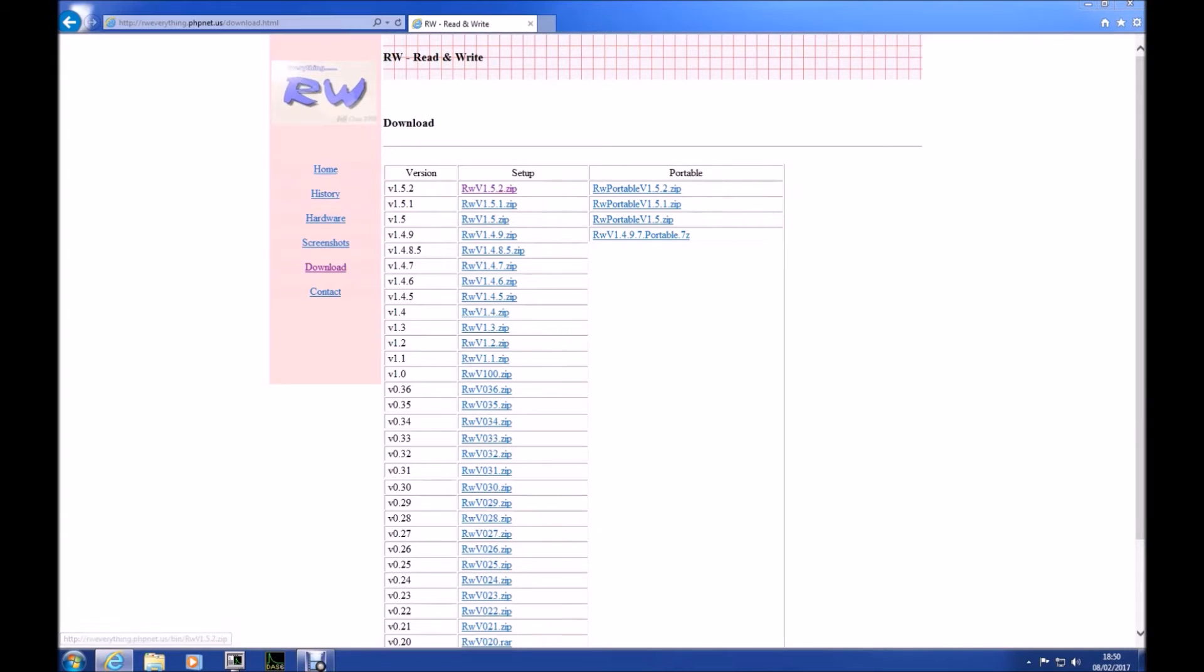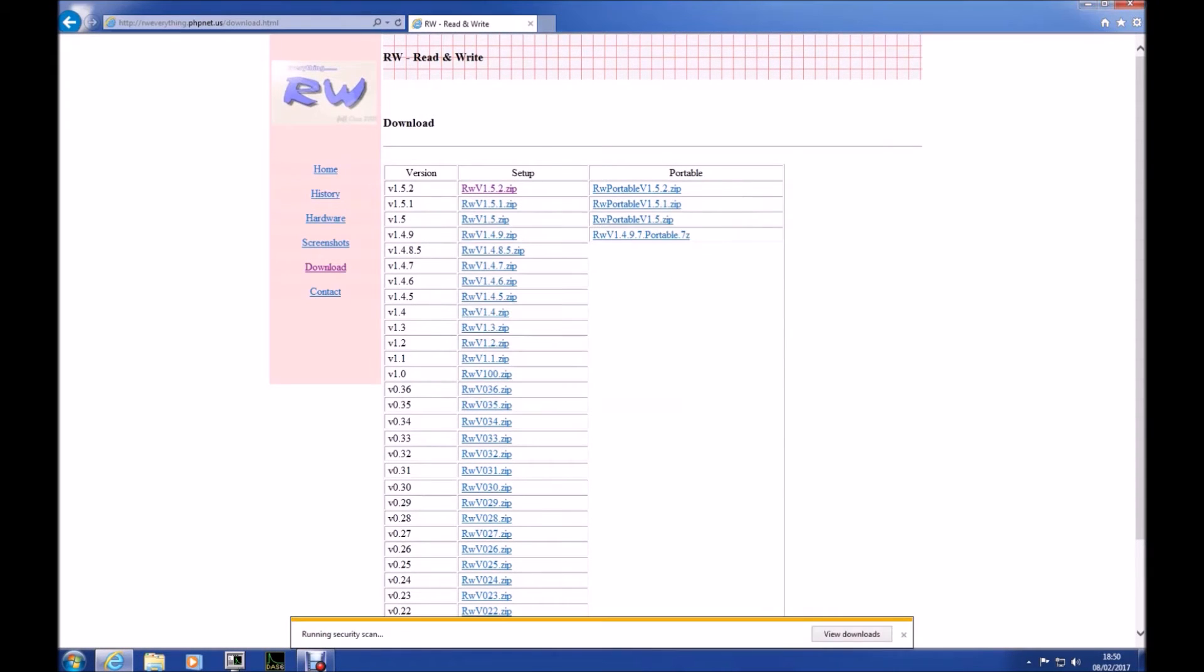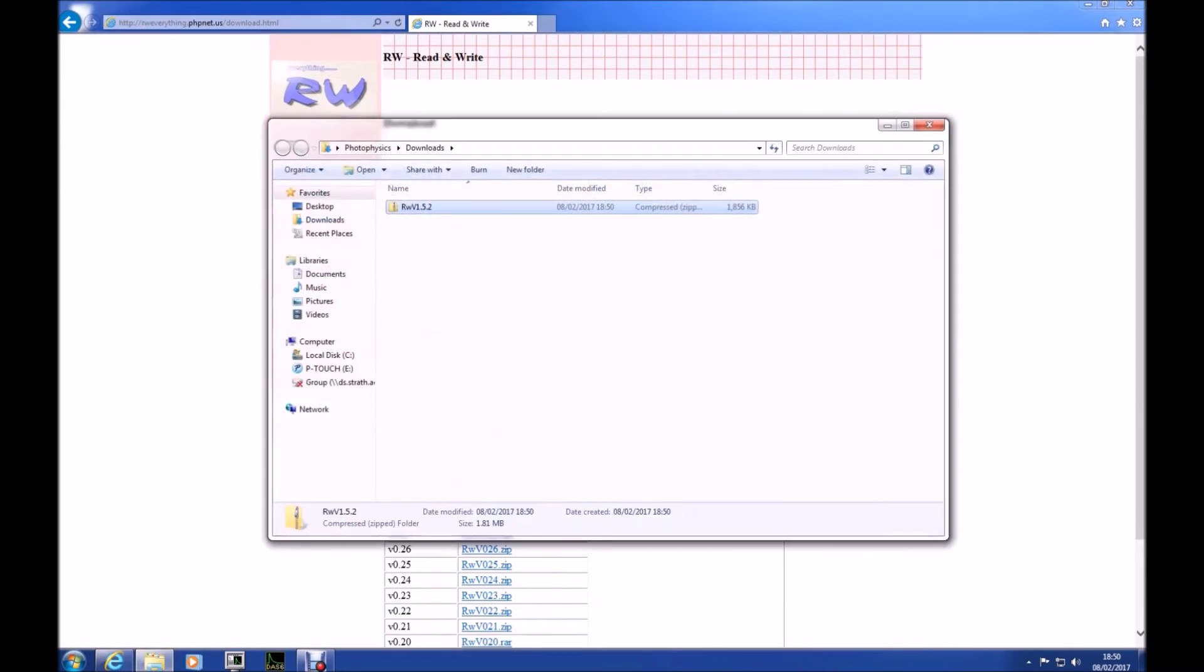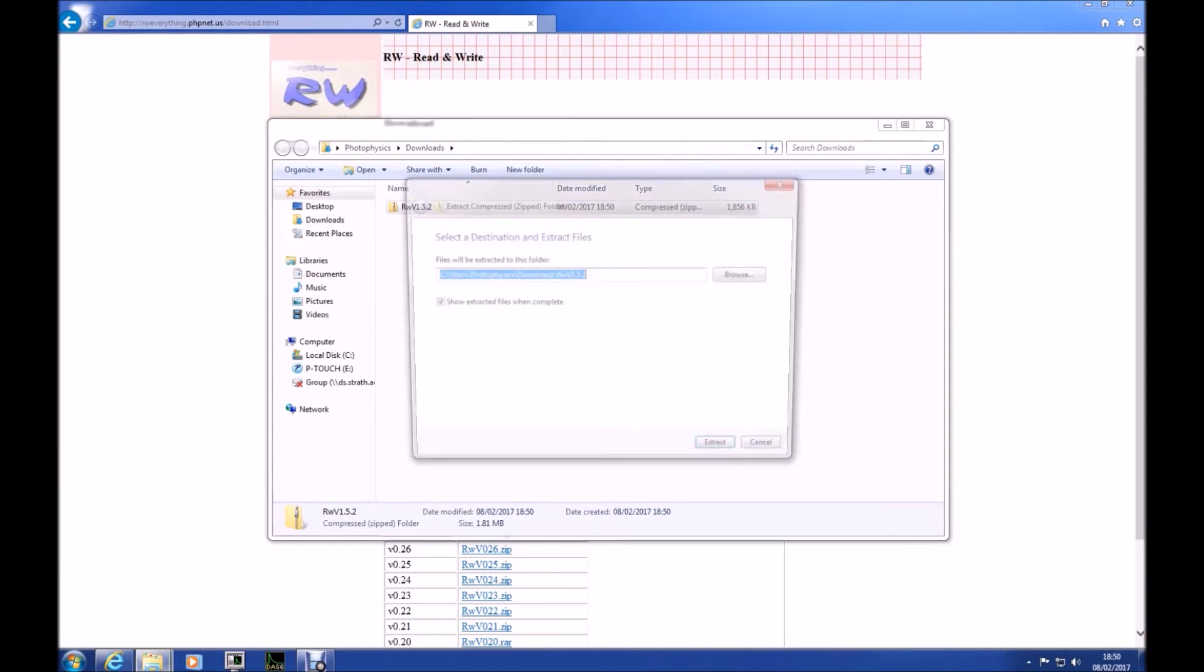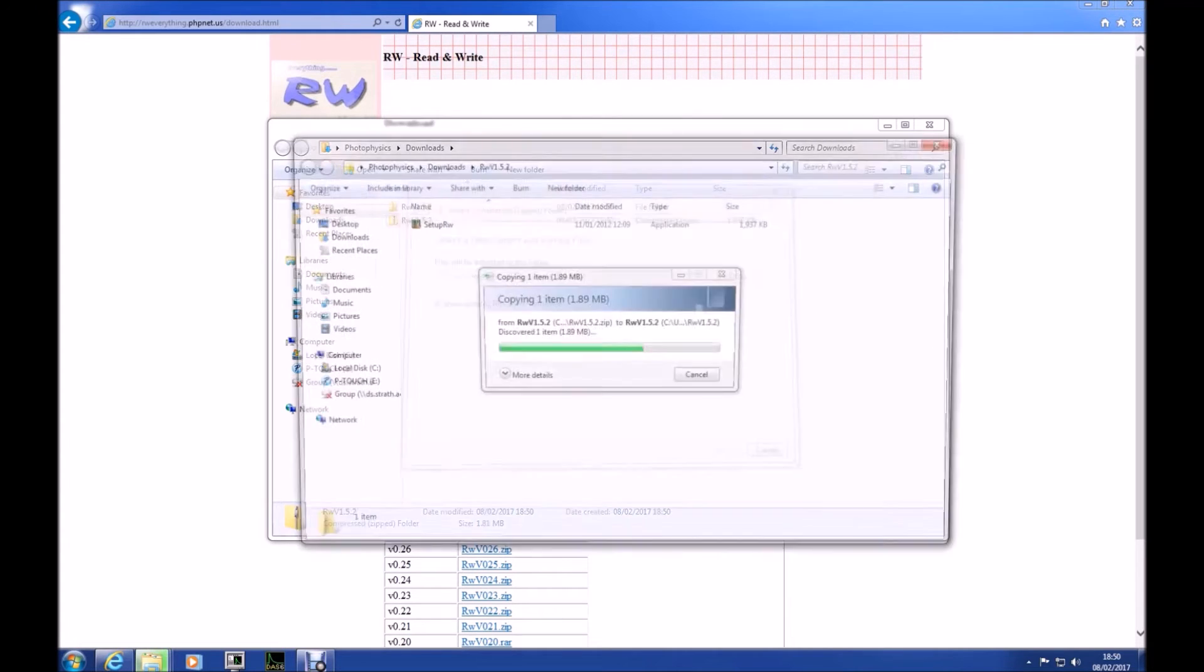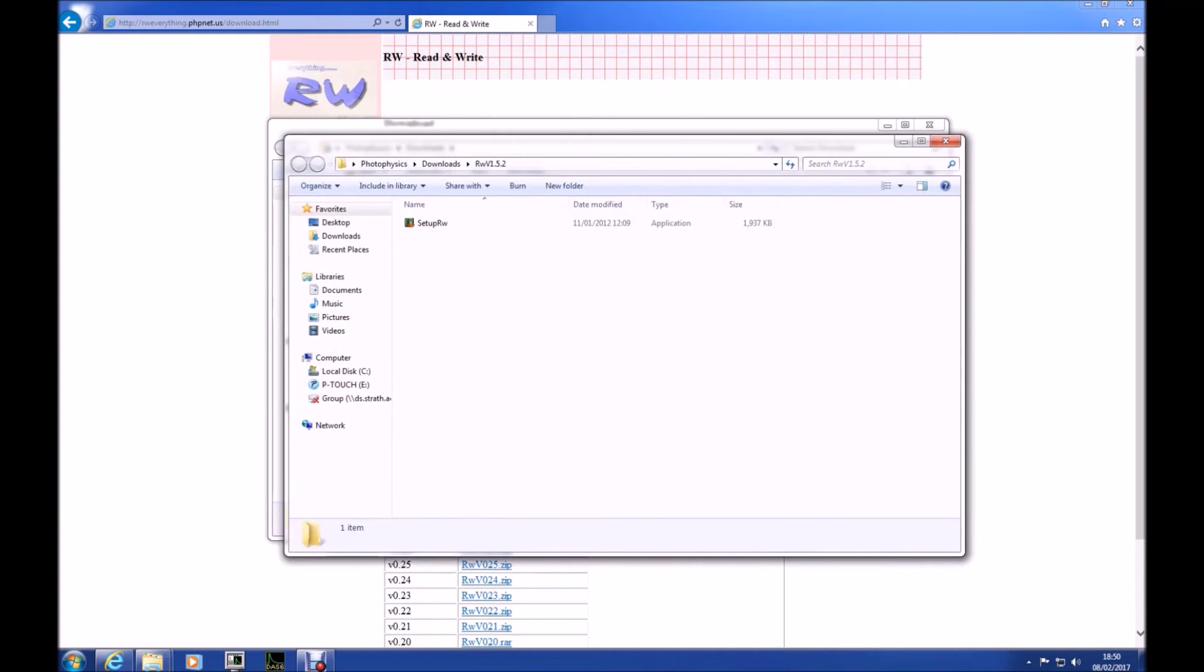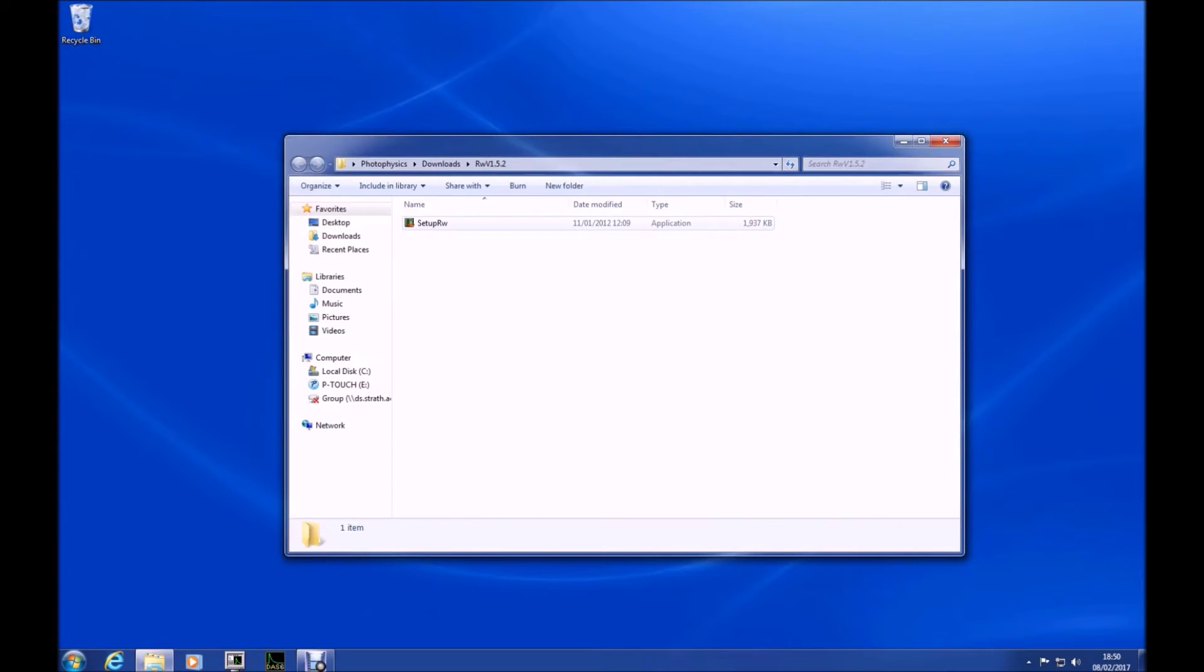What I can also do is download the program called Read Write Everything and then just go ahead and install this program. This program looks directly to your BIOS and gives you details about your system's hardware as the name suggests.